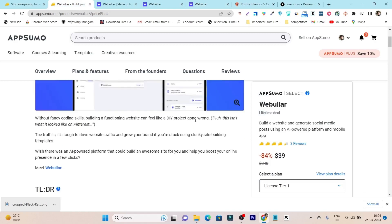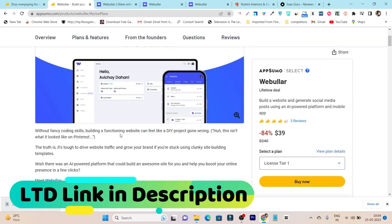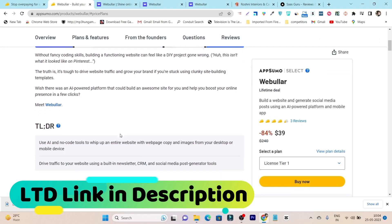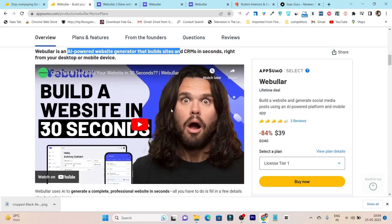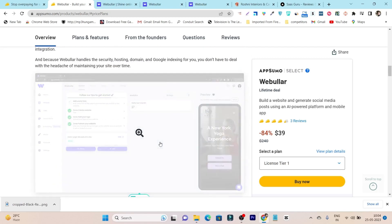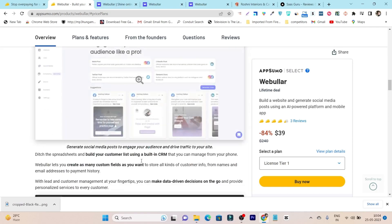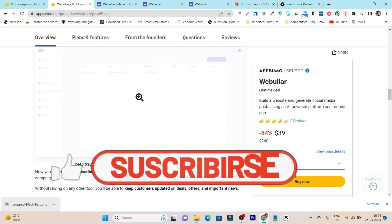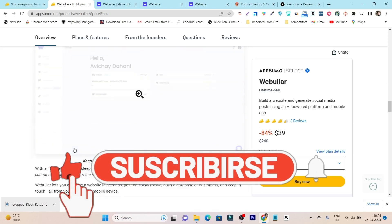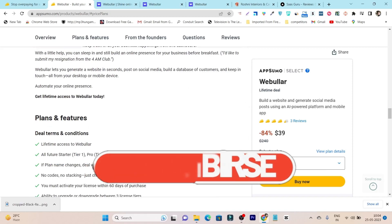This is Webular. If you want to check out its lifetime deal, the link will be in the description. That's all for today's review. I hope you enjoyed this video and got all the information about Webular. I've tried my best to demo the features and give you a tutorial on how to use them. If you have any questions, just ask in the comments — I'll be happy to answer. Bye, take care, and I'll see you in the next one.